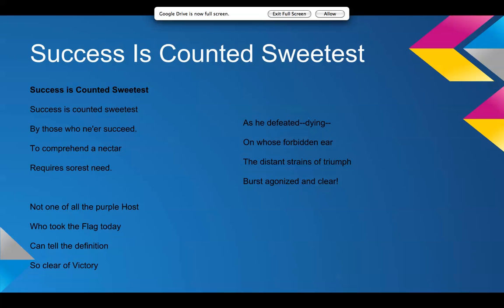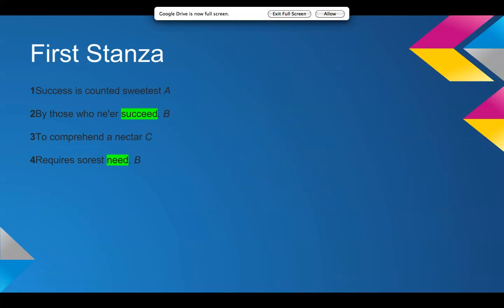Okay, so I'll go stanza by stanza. Okay, the first stanza. Success is counted sweetest by those who ne'er succeed, to comprehend a nectar requires sorest need. So, it has like an A, B, C, B rhyme scheme with succeed and need rhyming.